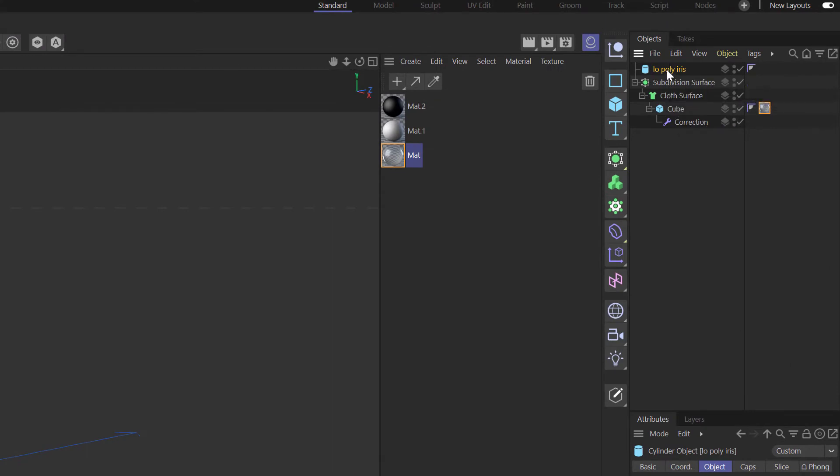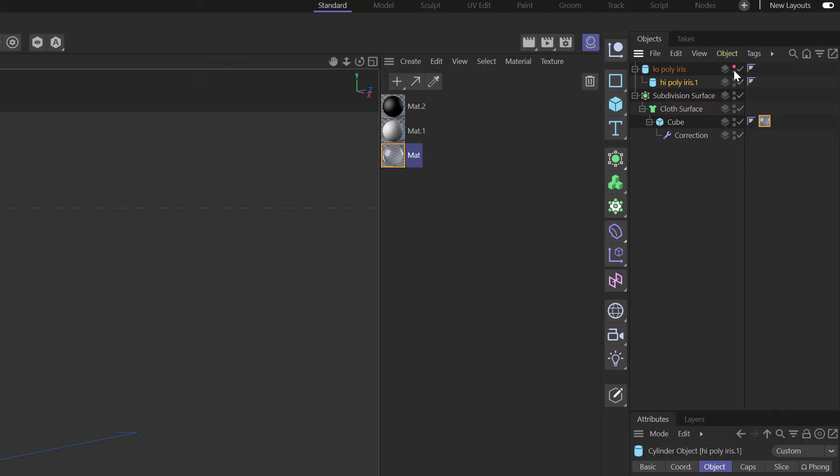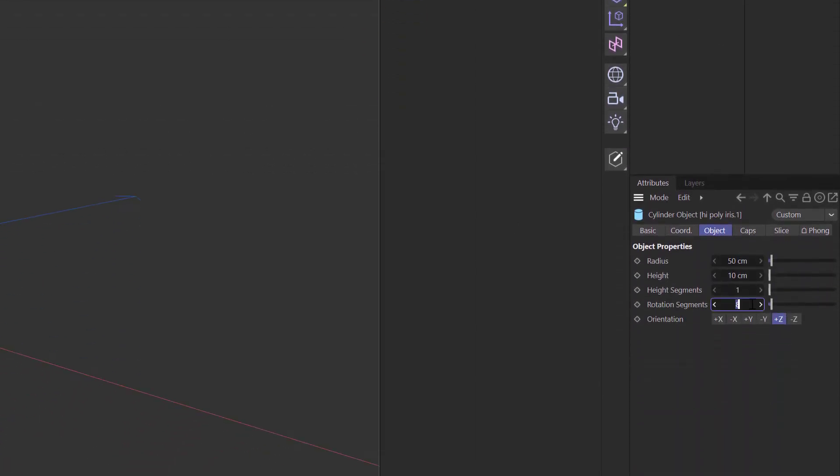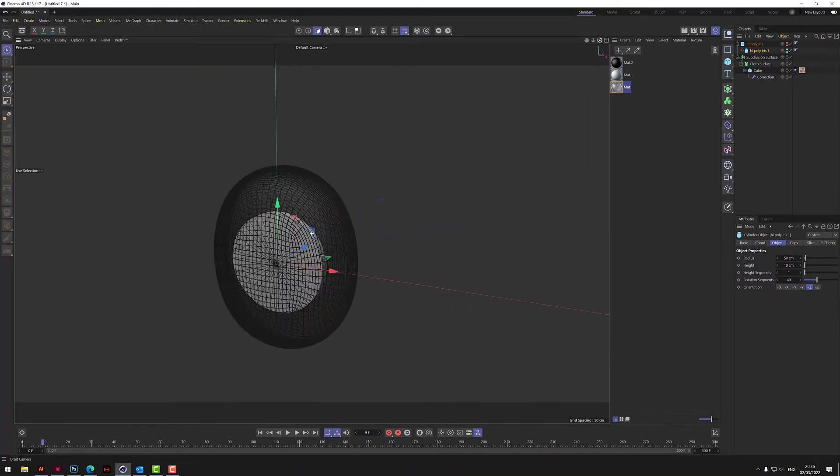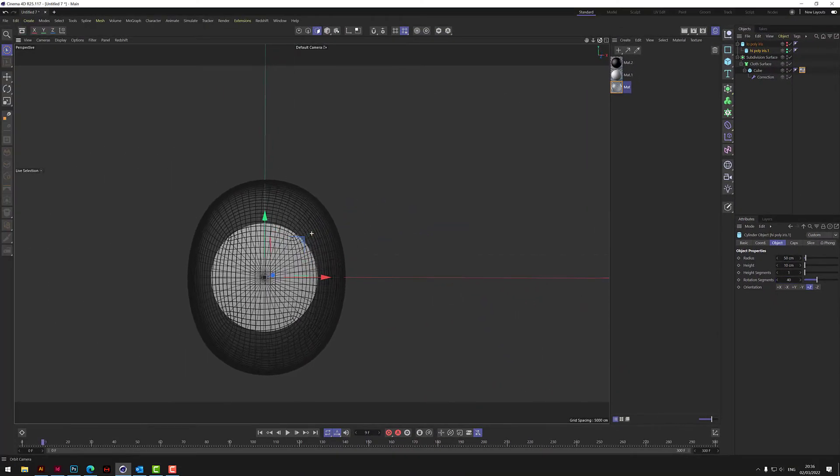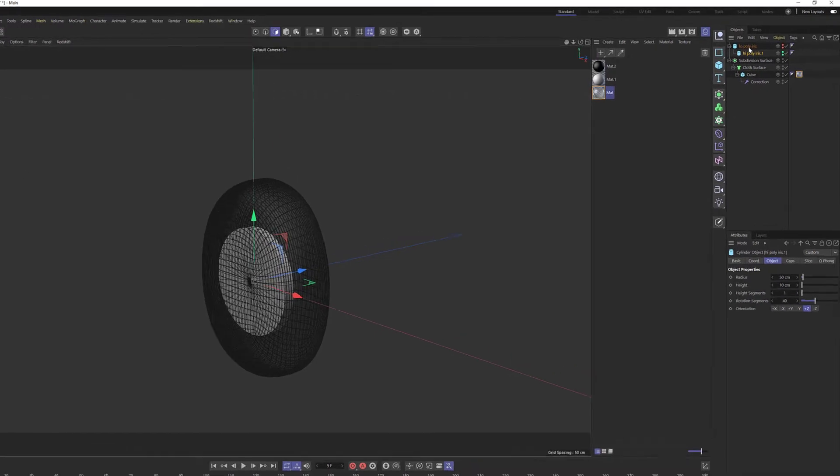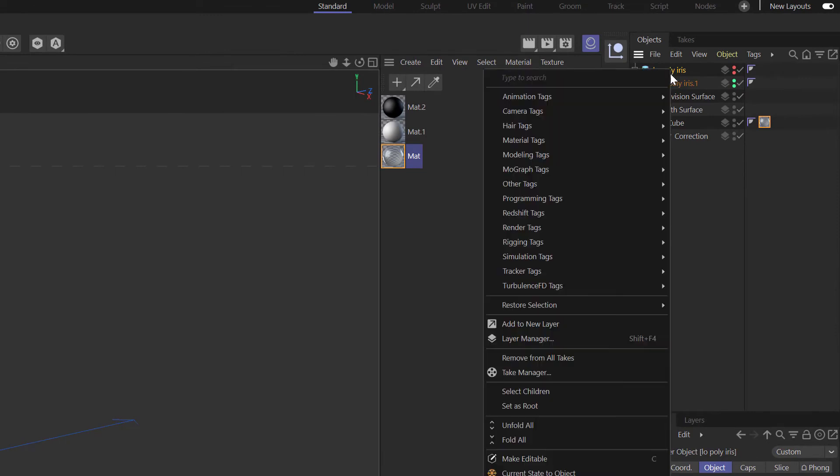Then we do a copy of that one and we call it high poly iris, and then we make that a child of the low poly iris. And then we turn off the low poly so it's red and then we turn on the high poly. Now the high poly we want to make about 40, so we've got a higher resolution version.